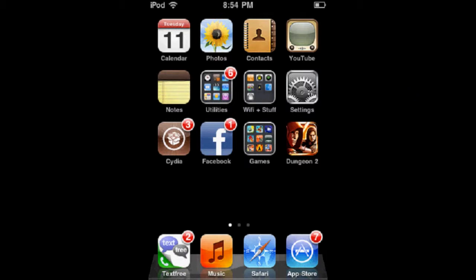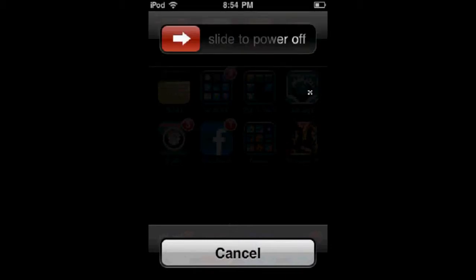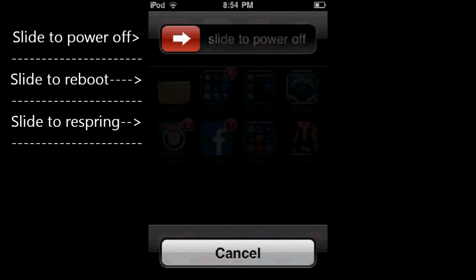When you hold your lock button down for 3 seconds, it pulls up this screen that says Slide to Power Off. What this tweak does is it keeps the Slide to Power Off option, but adds one that says Slide to Safe Mode and one that says Slide to Reboot.